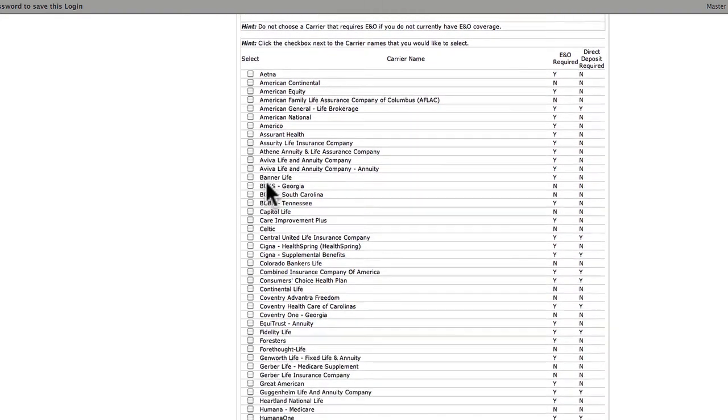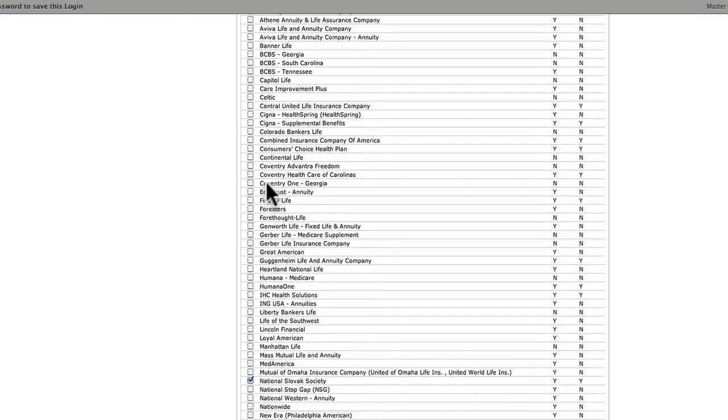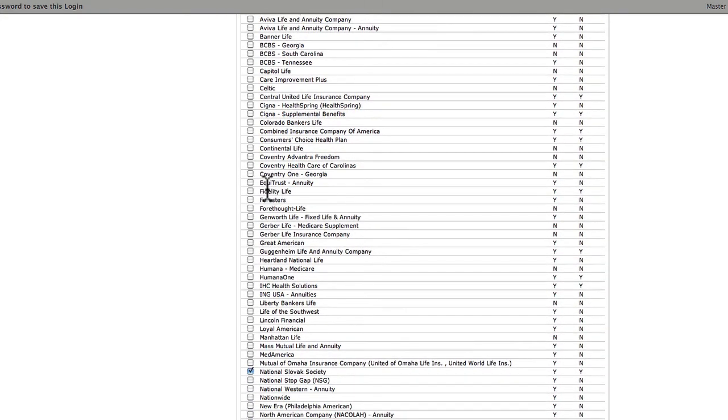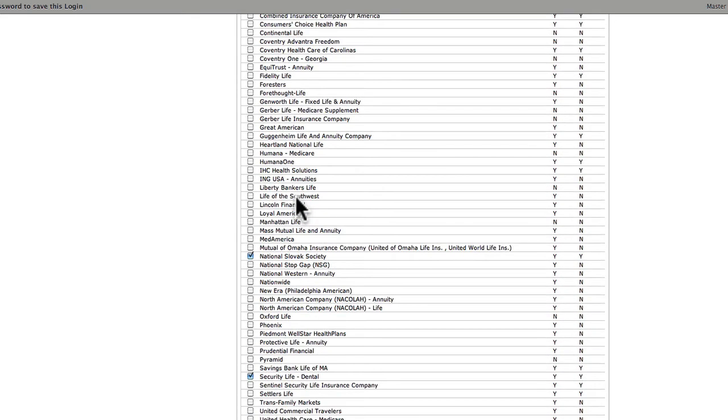Here, we choose our carriers. Note, if you do not currently have E&O, don't choose carriers that require it. Choose the carriers you want, and click Continue.